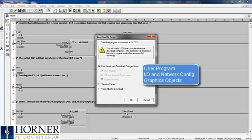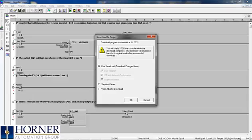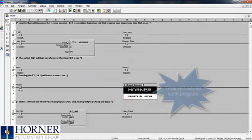User program, IO and network configuration, and graphics objects. You can also include the set point values and verify that the download was successful.